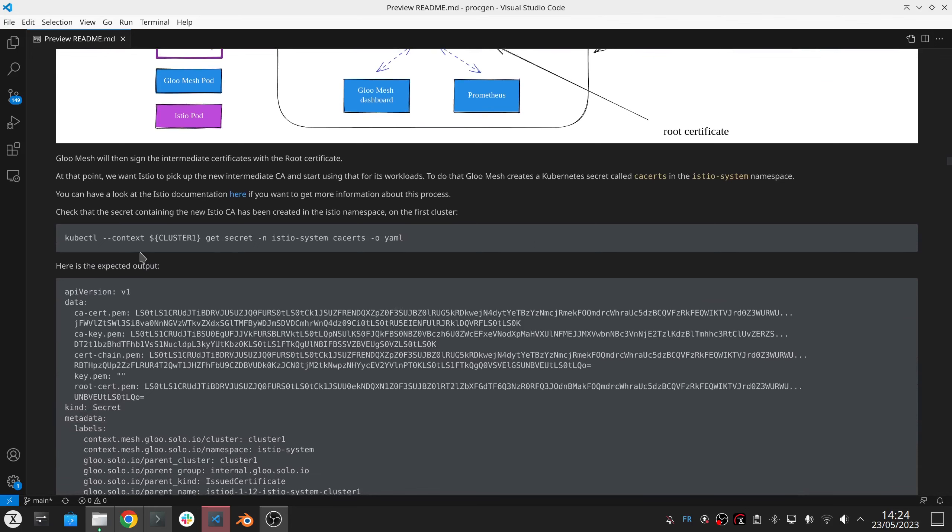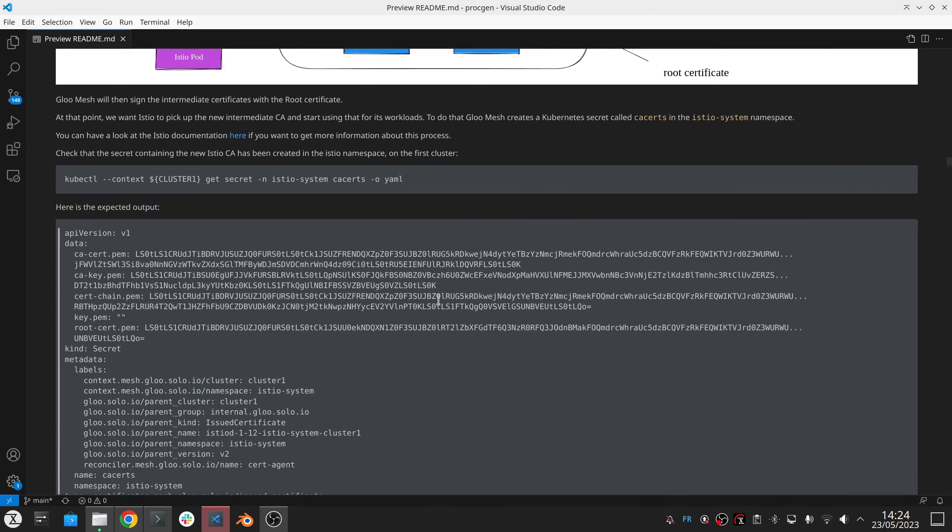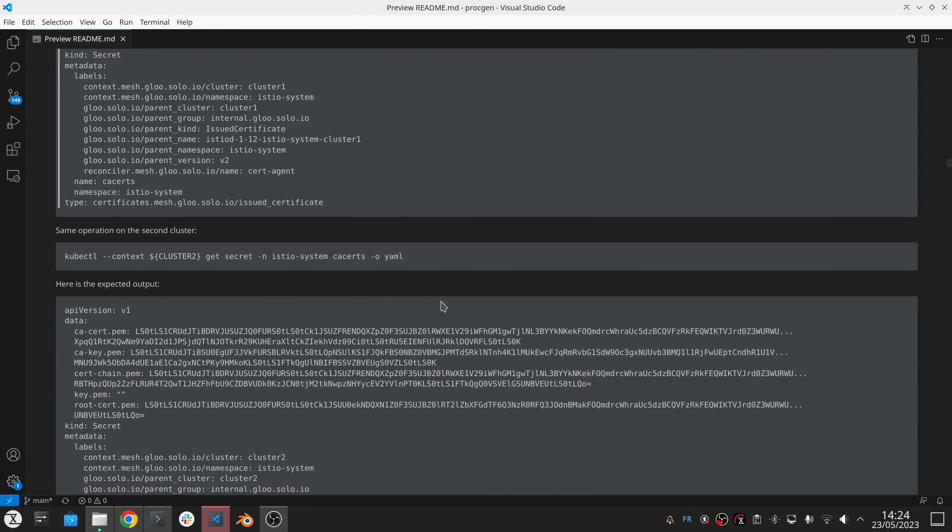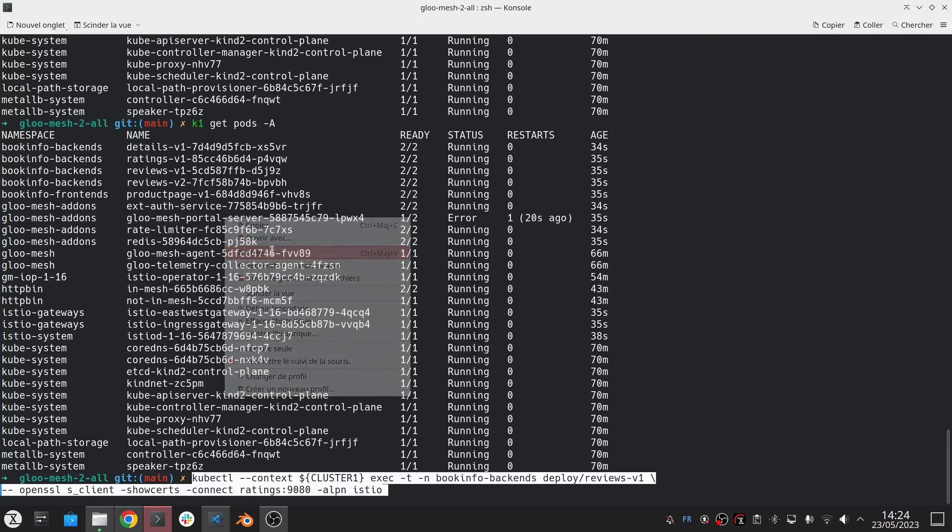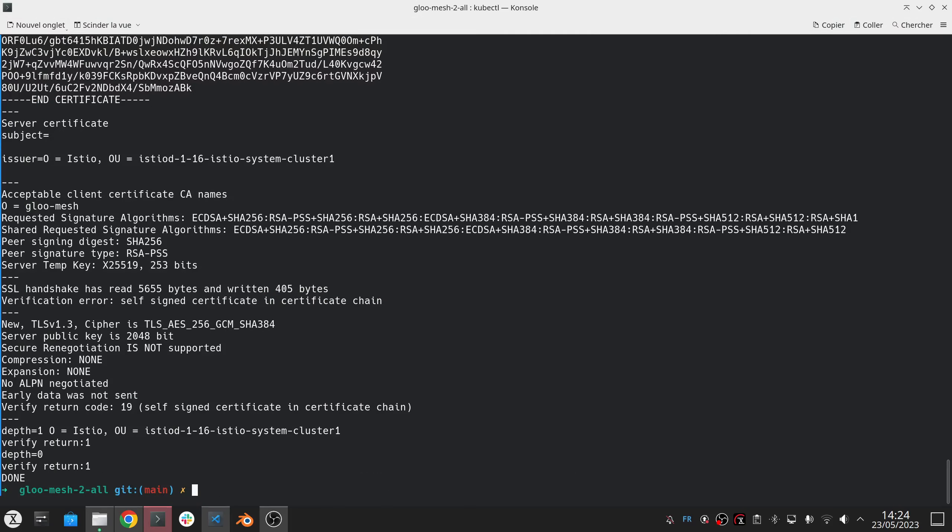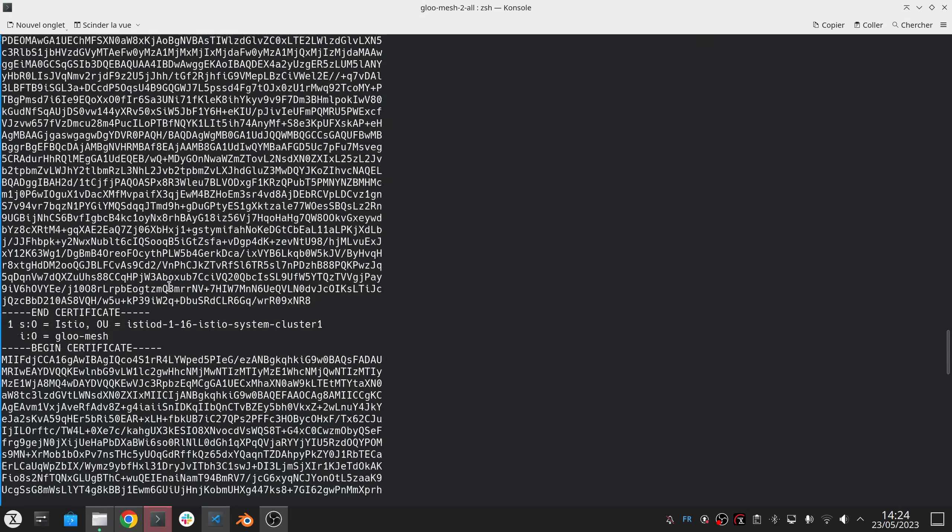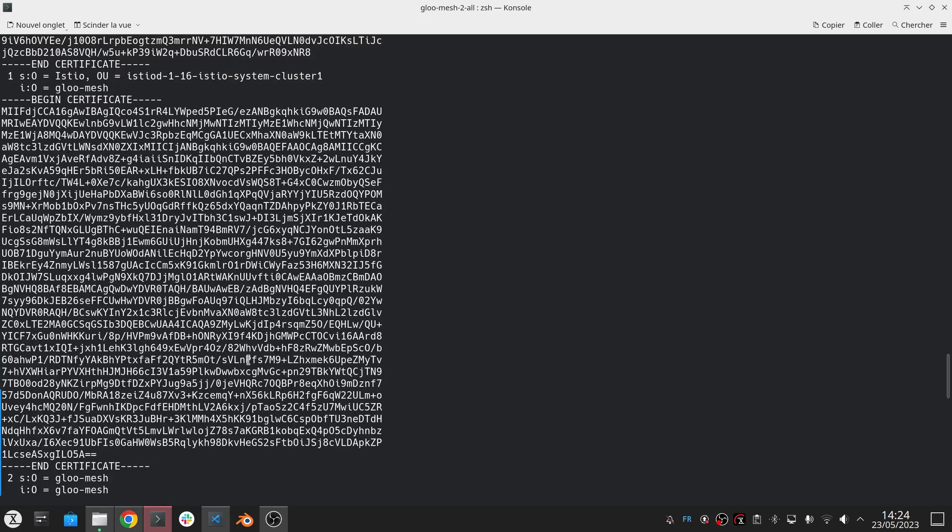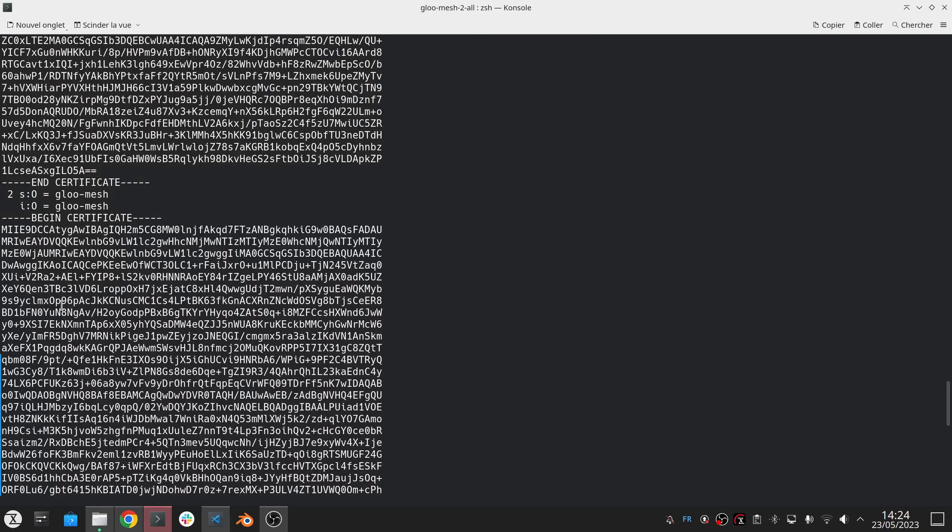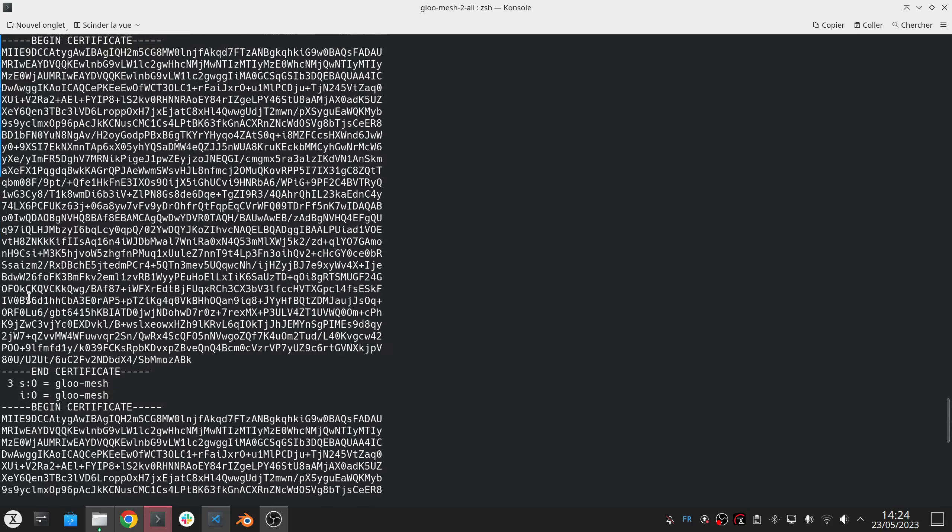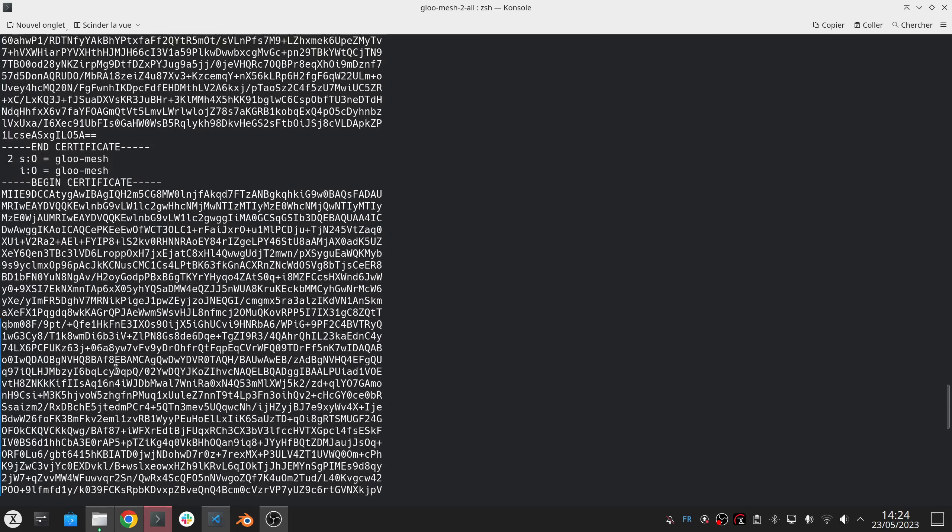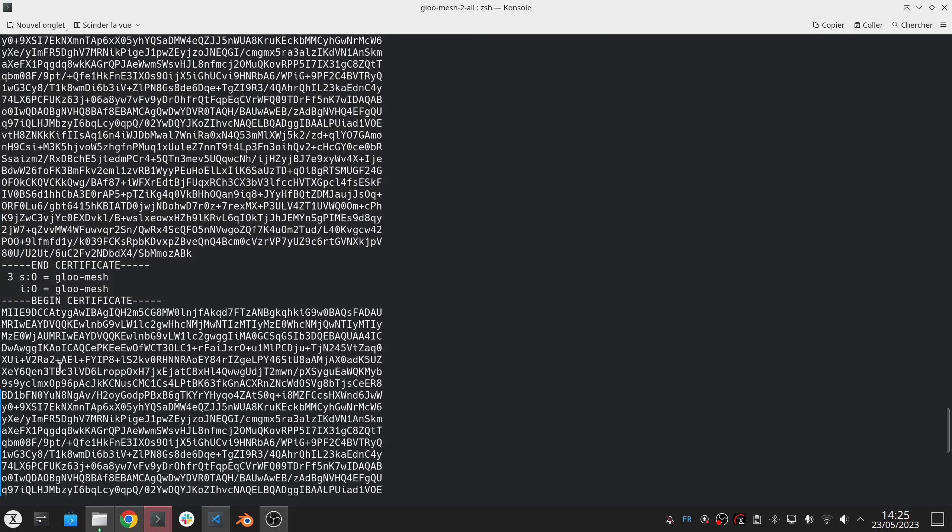And now that we have this, you can have a look at this CA secret in more details. But what we want to see is that if I now initiate the same request that I initiated at the beginning, sending a request from the review service to the ratings, I can see now that I have more certificates. I have four certificates. I have this intermediate certificate that is shown twice. You see, the intermediate certificate is shown once but the root certificate is shown twice. And you see here is 80U.